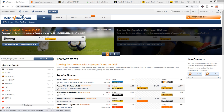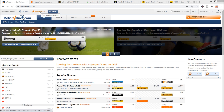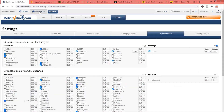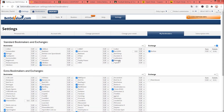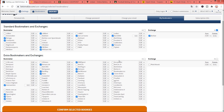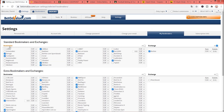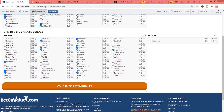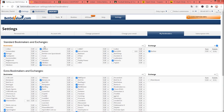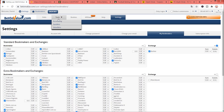In the next step we can choose some bookmakers. I have chosen this set of bookmakers which you can see here. After you have chosen all your bookmakers, you click on Confirm Selected Bookies and then go to Tools.